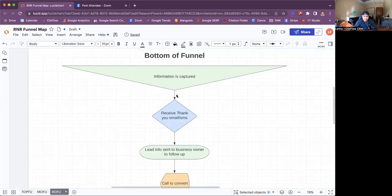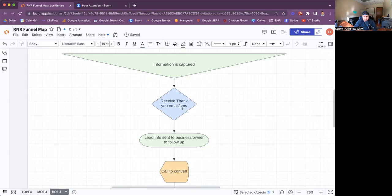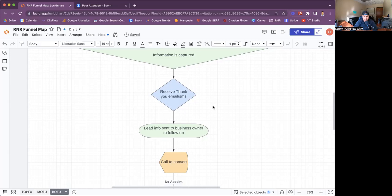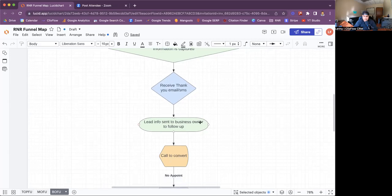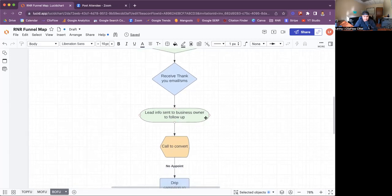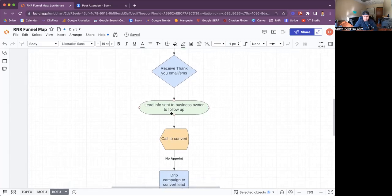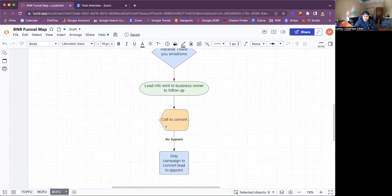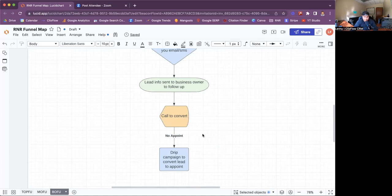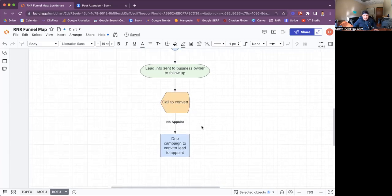Here is the bottom of the funnel. After information is captured, the lead is going to receive a thank you email, SMS, or phone call, and the lead will be sent to the business owner. This is all automated on the back end — you don't have to do this manually. ClicksFlow will handle this for you on the back end. Once that's done, you then call the lead to convert them to a client or appointment.